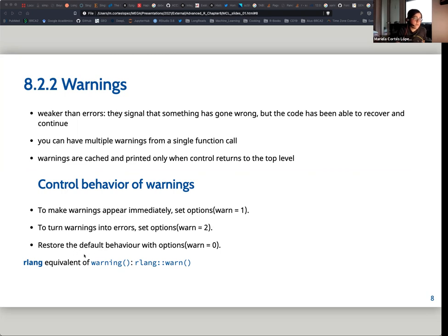You can make warnings appear immediately, or you can turn warnings into errors, or you can restore the default behavior. Going back to rlang, the equivalent to base R `warning` in rlang is `warn`.